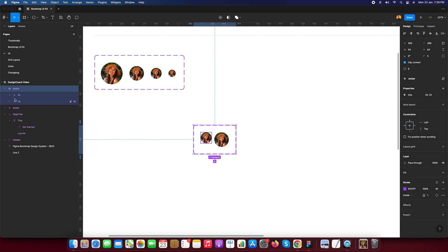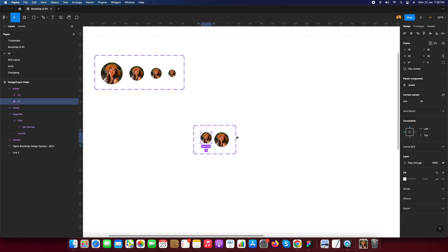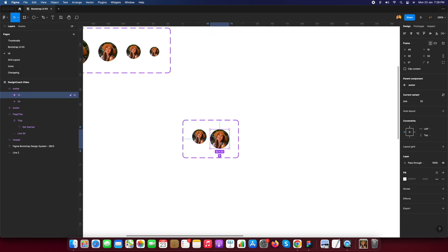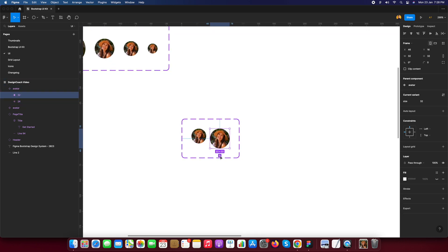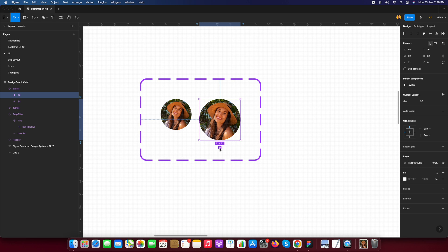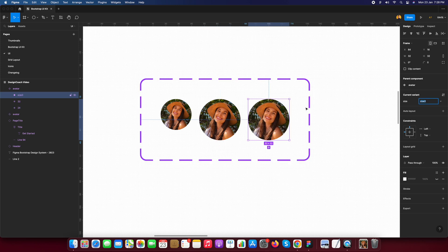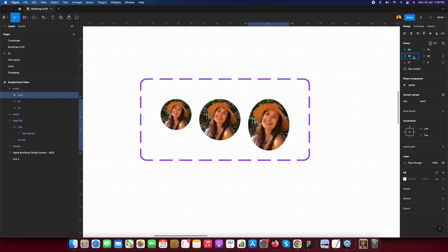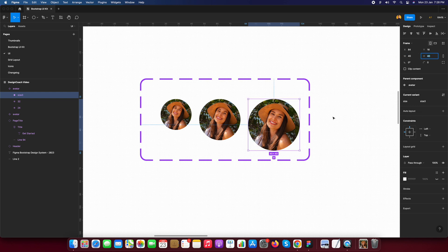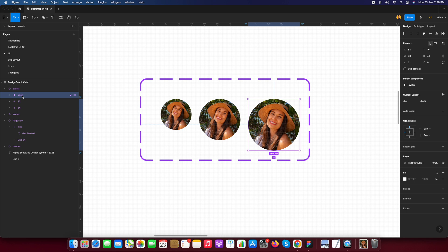Now here see 24 pixels and 32 pixels. I just duplicate this by clicking this plus sign add. Now the new variant is added in our avatar component. Now I need a size 40 pixels by 40 pixels.